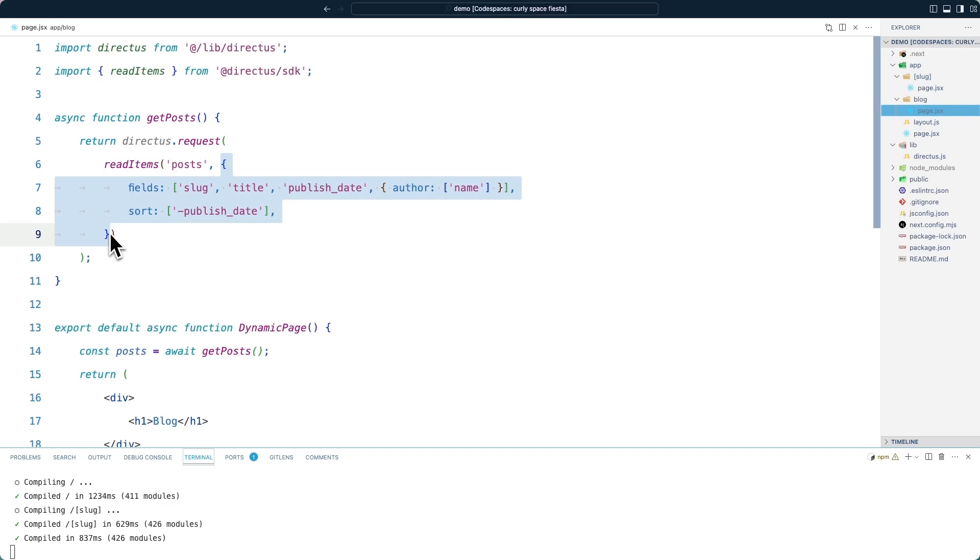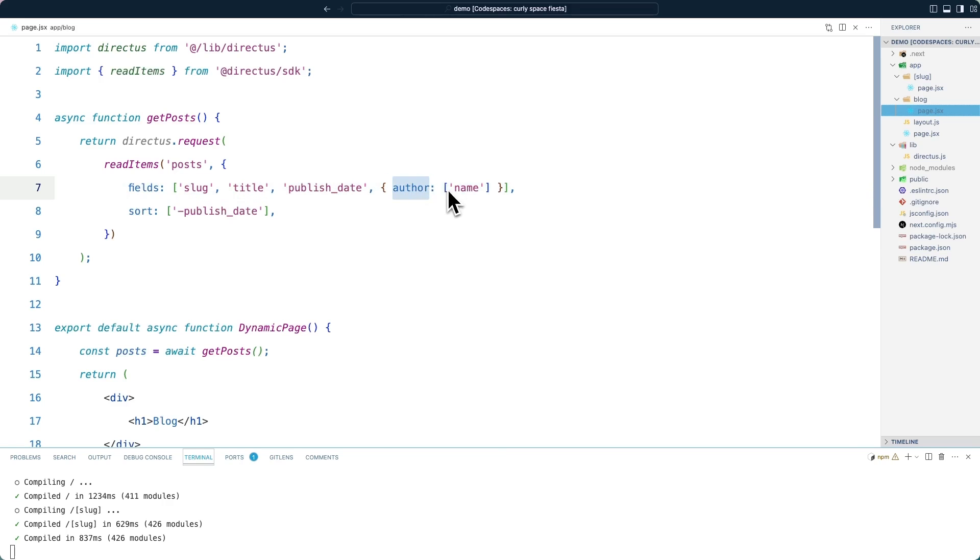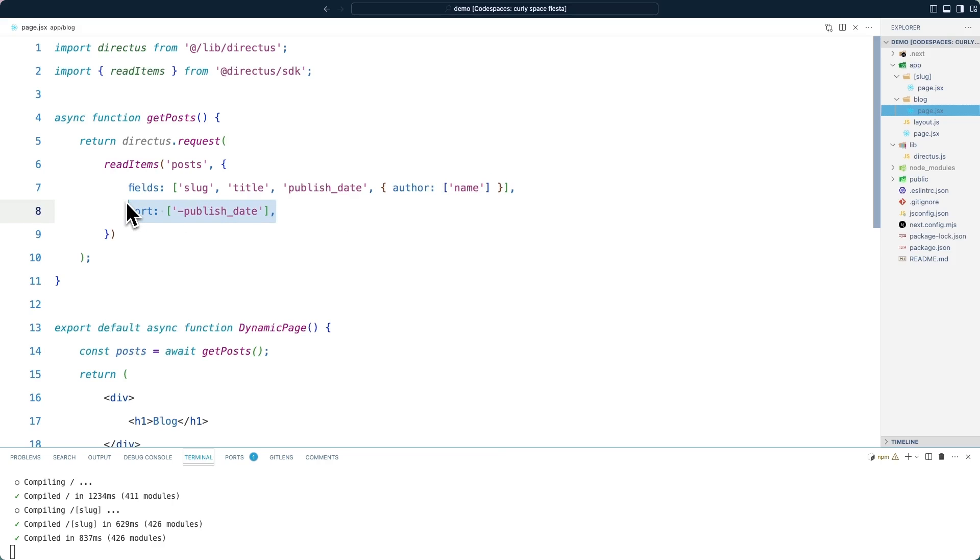Firstly, we're specifying what fields we want to return. We want to return the slug, the title and the published date. Note that we are not returning the content because we're not going to render it in this page. So there's no point increasing the size of the payload that is returned. In order to get the relational author name, we include an object with the name of the field and then the name of the nested field. So this will return the name from the linked author. We are also using sort in order to sort the return data latest first.